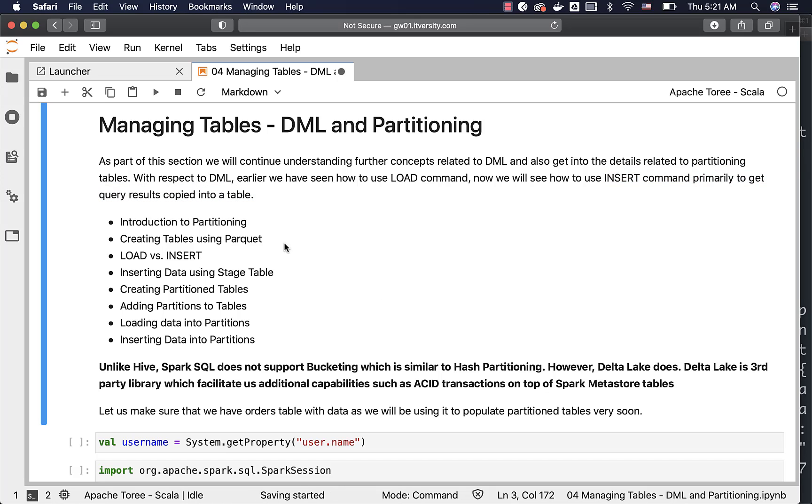We will start with introduction to partitioning, then we will see how to create tables using Parquet. As our source files are text files and our target table is Parquet-related table, we cannot directly use the load command to load the data into this table which is defined as Parquet table and hence we have to use insert and the approach of using a stage table.